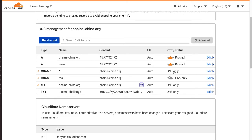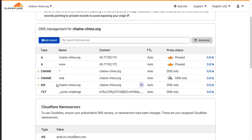Now I added this record, a mail record, and you can see it's set to DNS only. It's not proxied. For mail, you will mess up your email if you try to handle your mail through this orange cloud, which means that it's going through their proxy.